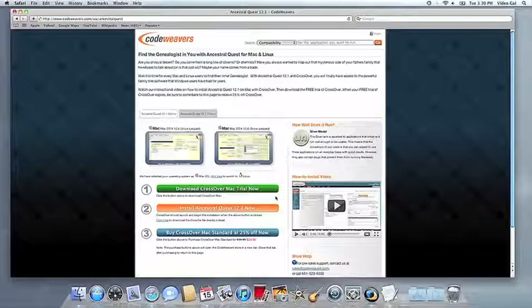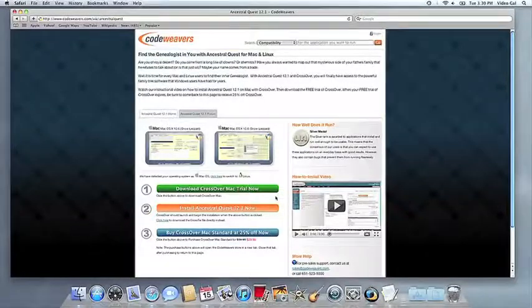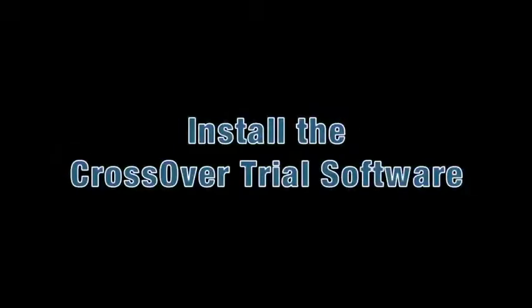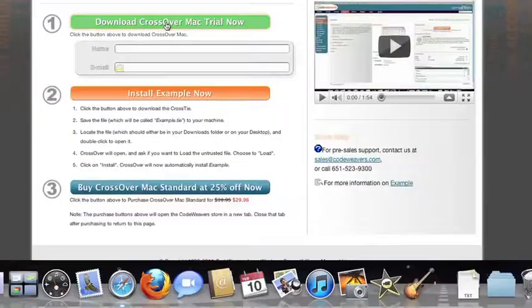This video will show you how to install the application you want using CrossOver Mac. The first thing we're going to do is install the CrossOver trial version on our computer.